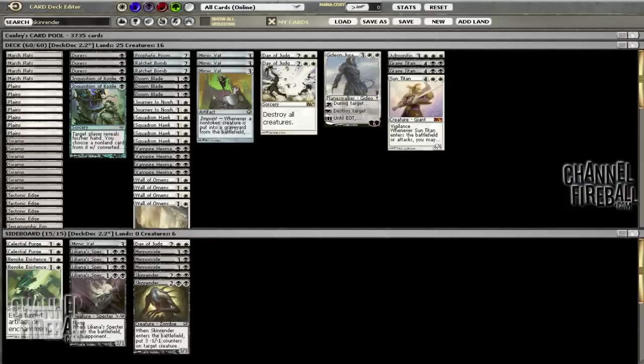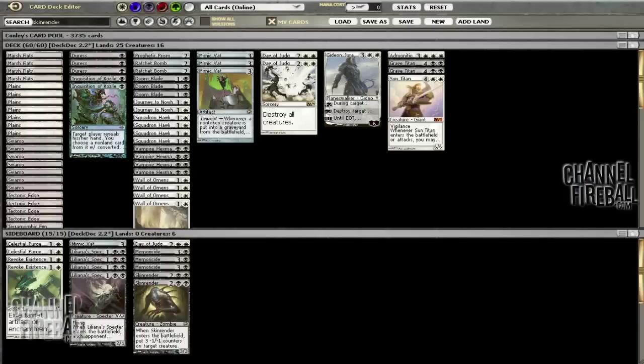We might get it right on the first try, we might not, but I'd like to maybe update it twice if we find something we don't like in the deck or have another idea. So rather than playing one daily, I'd rather do a couple of 8-mans.